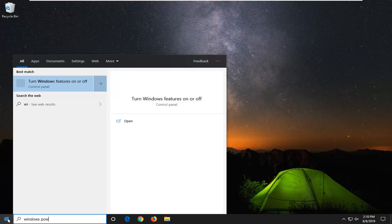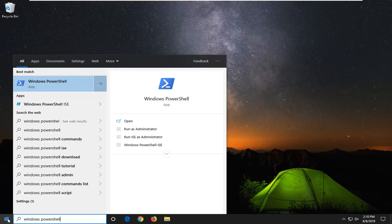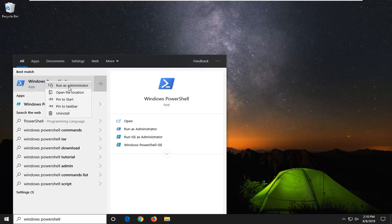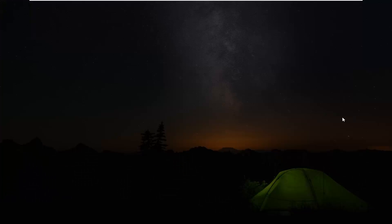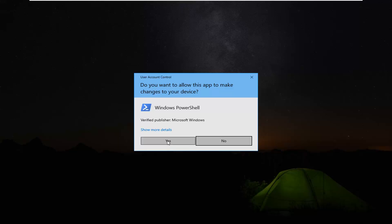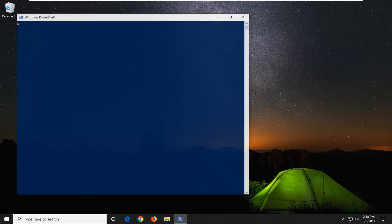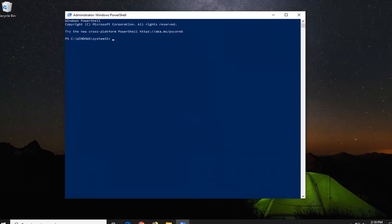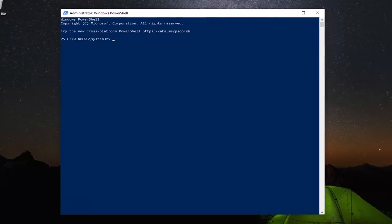Type in Windows PowerShell. Best match to come back with Windows PowerShell. Right click on that, left click on Run as Administrator. Select Yes if you receive a user account control prompt. Now, I'm going to have a few commands in the description of the video.